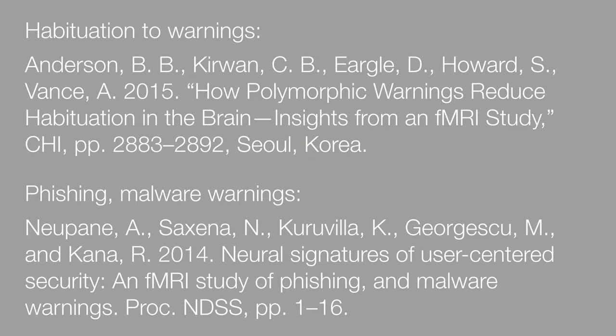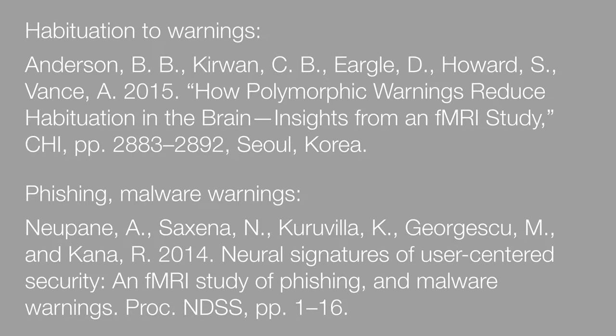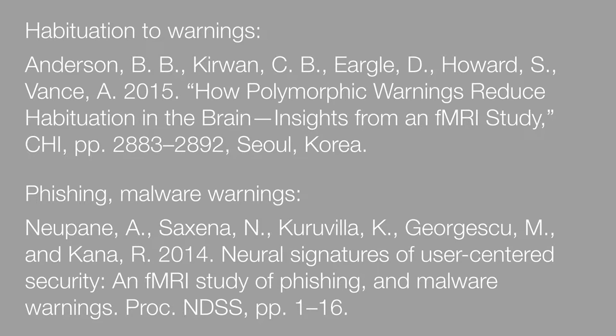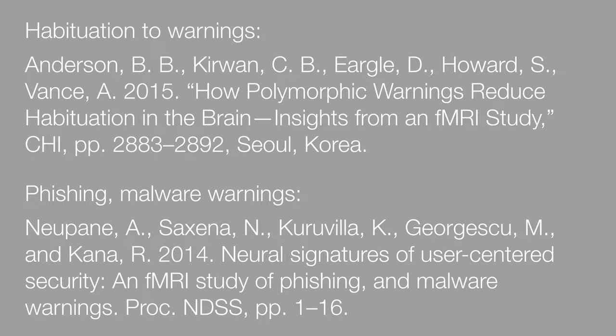Throughout the social sciences there is increasing interest in using fMRI to study a variety of phenomena. Just within the last year and a half in the space of security and usable privacy, there have been two studies, one of which from our lab at CHI this year.